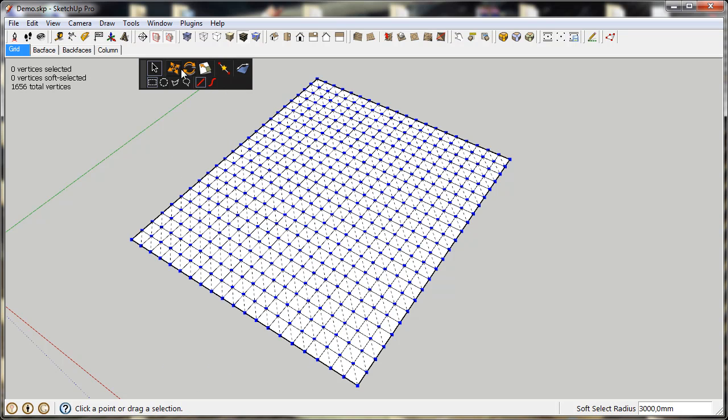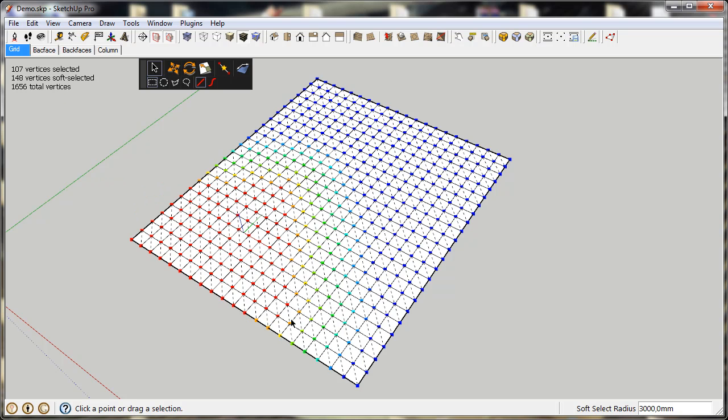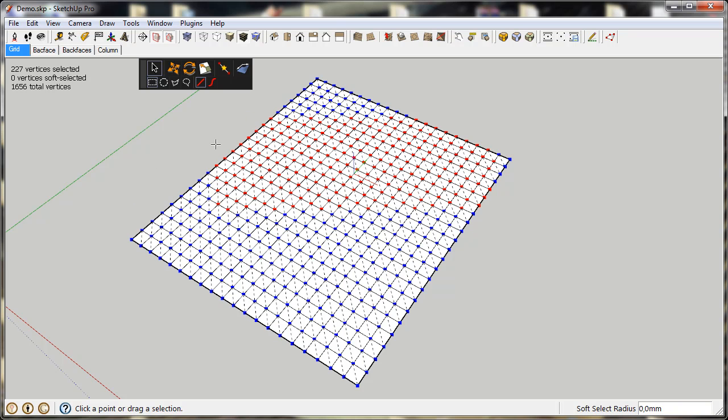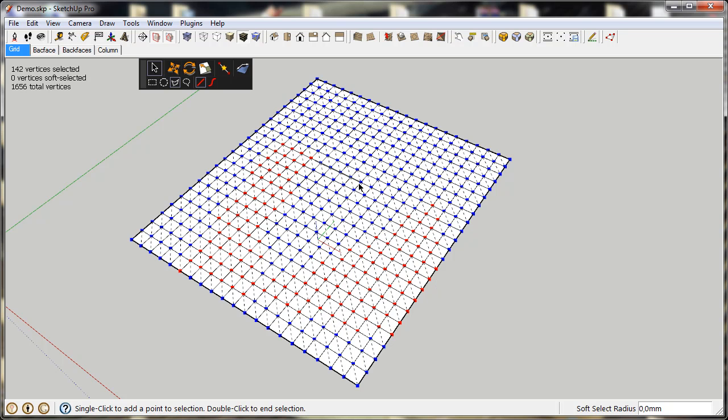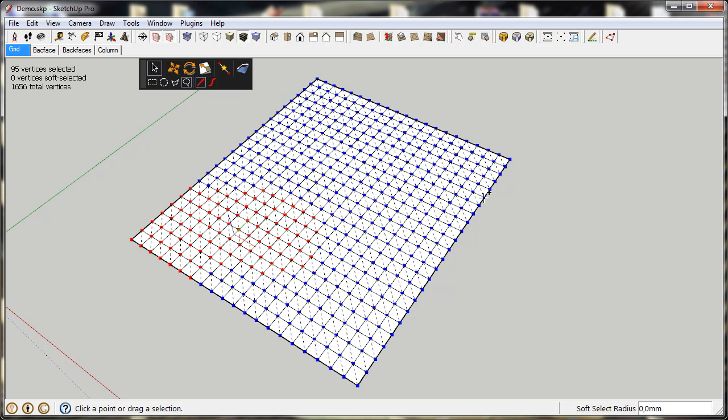You'll then see this floating toolbar and the Selection Information panel. The rectangular selection acts just as the normal SketchUp selection, but you also have a circular selection or polygon selection. Or my personal favorite, which is the freehand selection, which allows you to quickly sweep across the vertices you want.